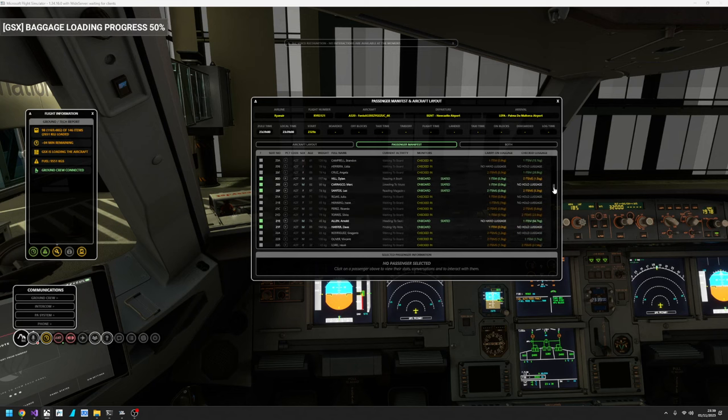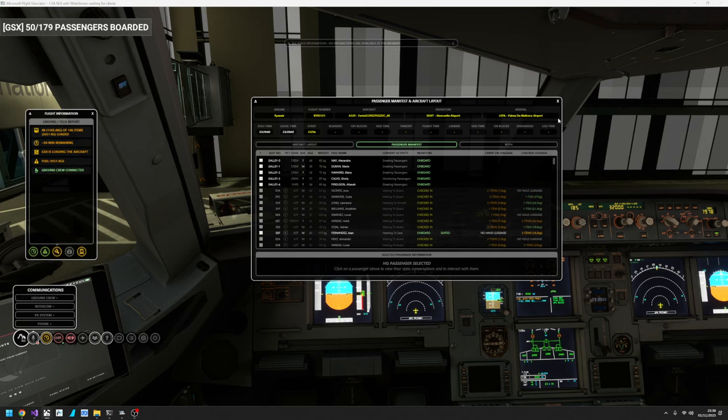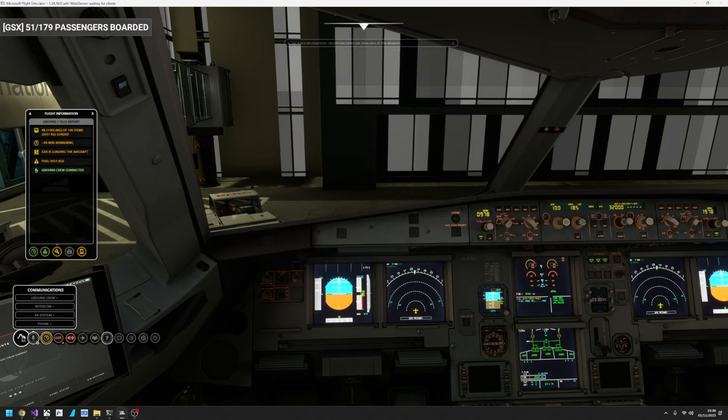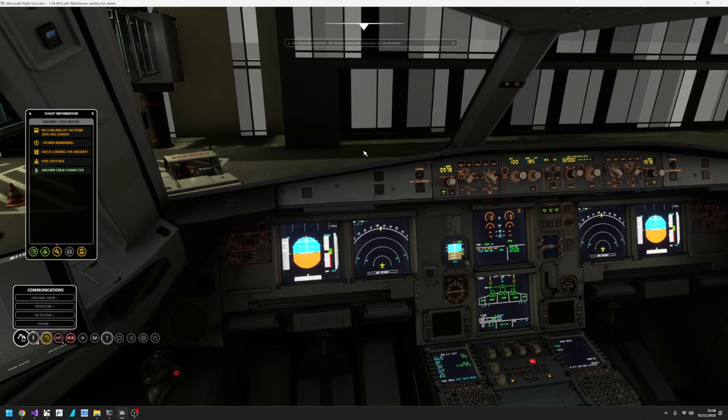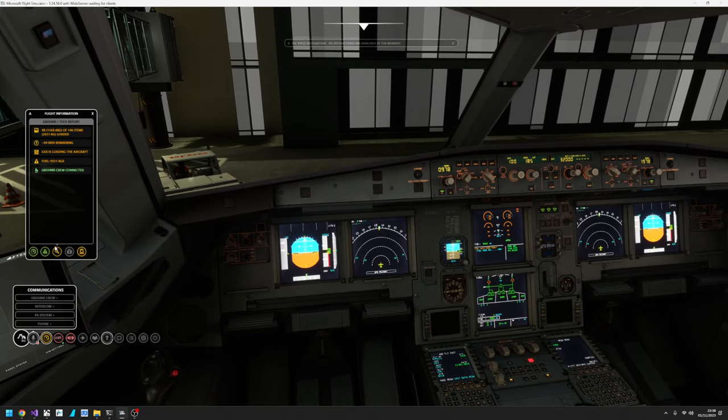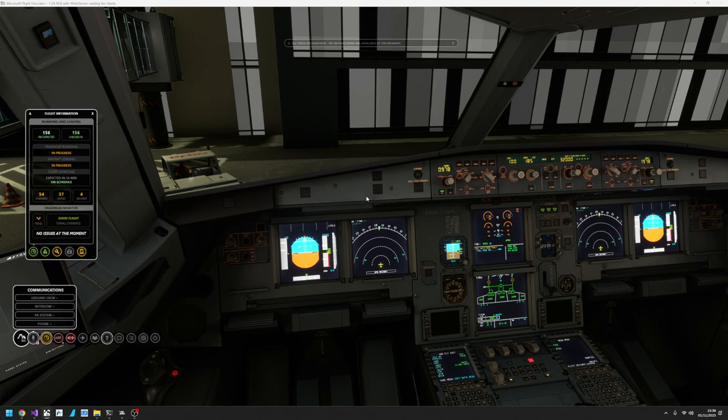And as GSX loads the aircraft, they will start to turn green in the order that they're loaded on the aircraft. And you can see the passengers are coming on board. The grayed-out ones aren't on board, but the ones with the highlight behind them currently are on board. So there's a lot of items coming on board, a lot of passengers coming on board. And all we have to do is get set up in the cockpit. So we've got 52 on board, we're expecting 156.